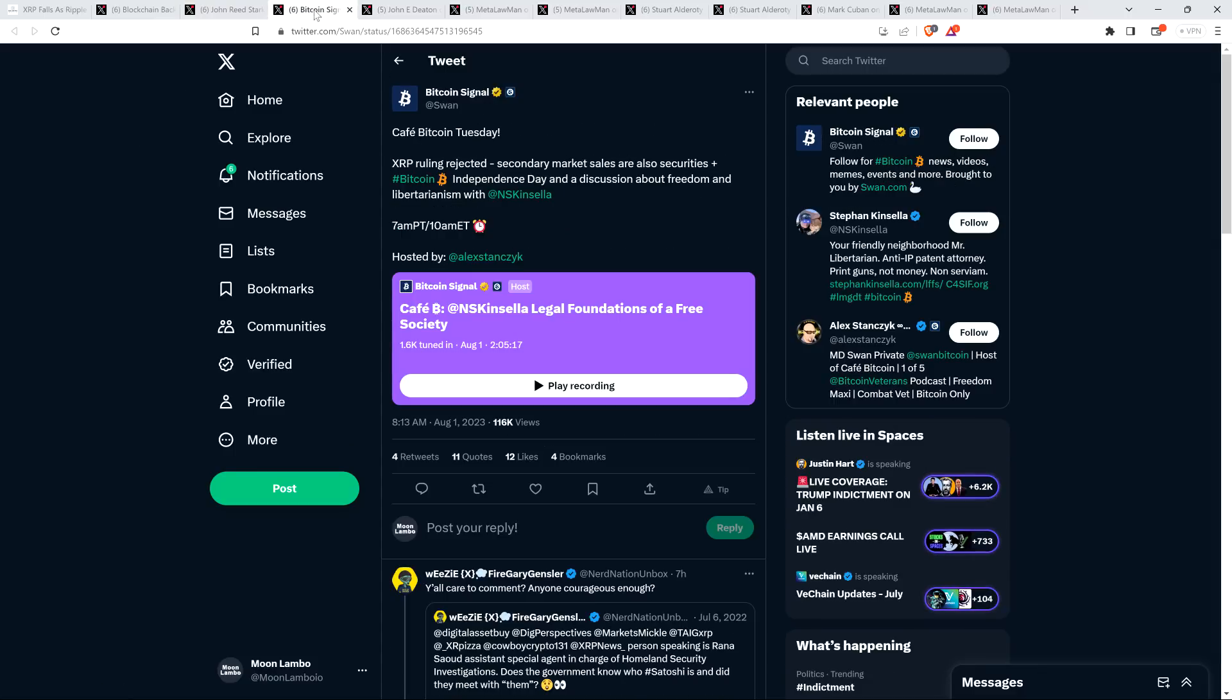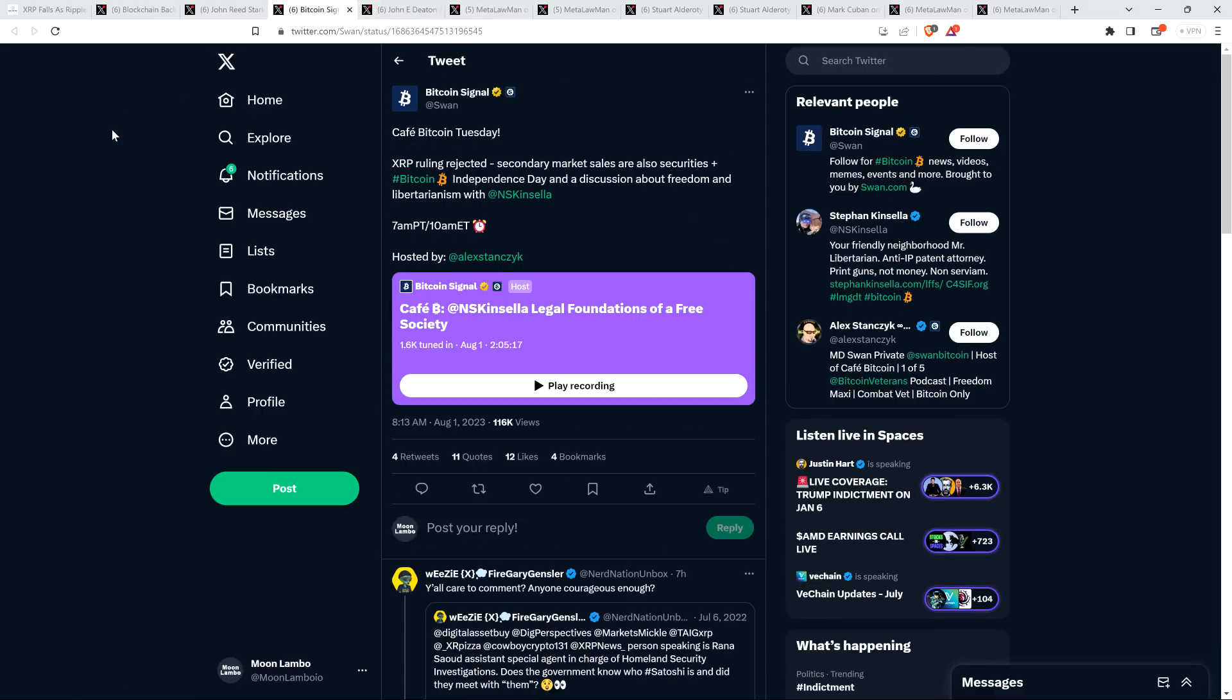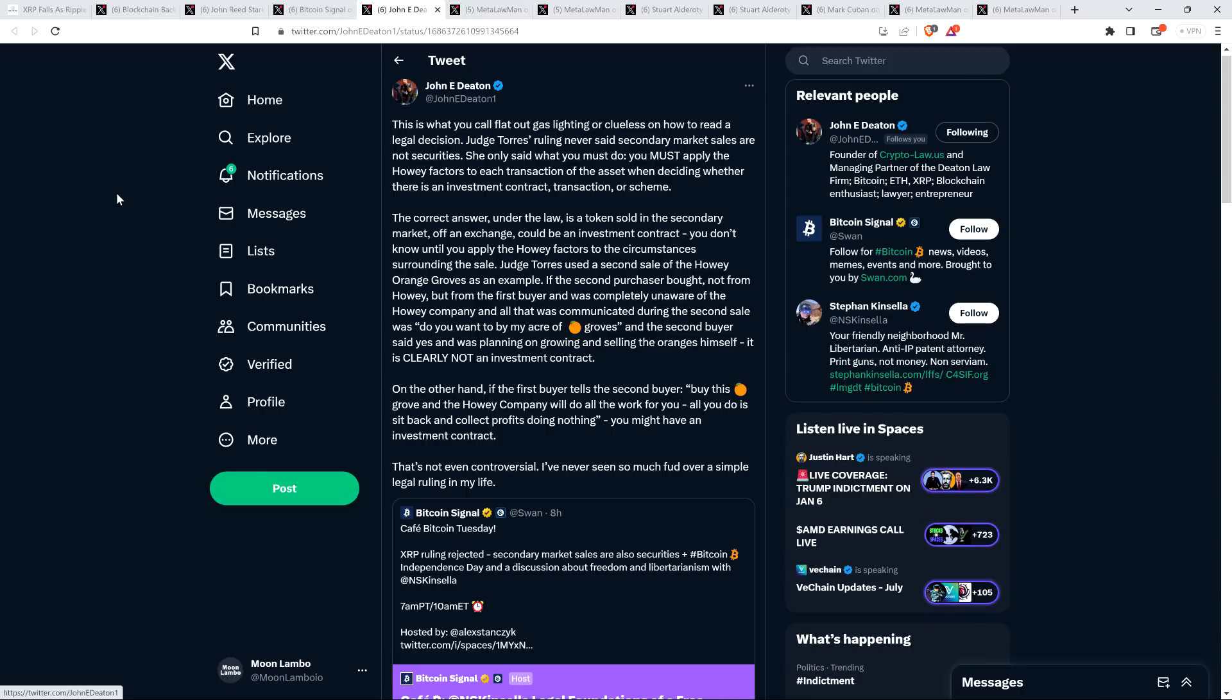Stuart already had an interesting take on that. So look at this. There's an account here called Bitcoin Signal, and they wrote, XRP ruling rejected. Secondary market sales are also securities. And attorney John Deaton retweeted that. By the way, that was one of those Twitter spaces, now known as X spaces, I guess. People can come and publicly speak in real time. And attorney Deaton retweeted that and said the following, this is what you call flat-out gaslighting or clueless on how to read a legal decision. Judge Torres' ruling never said secondary market sales are not securities. She only said what you must do. You must apply the Howey factors to each transaction of the asset when deciding whether there is an investment contract transaction or scheme.